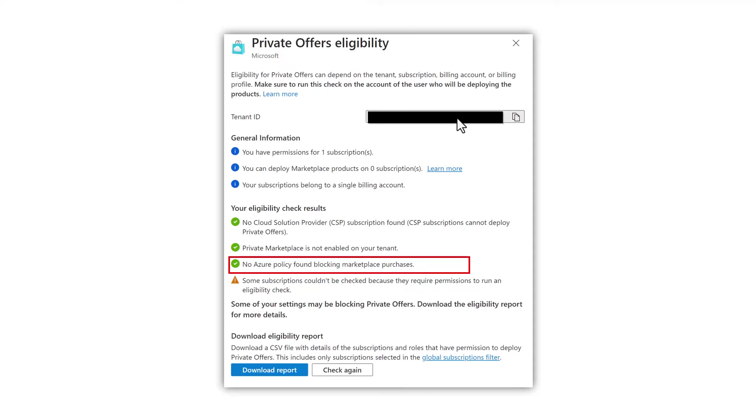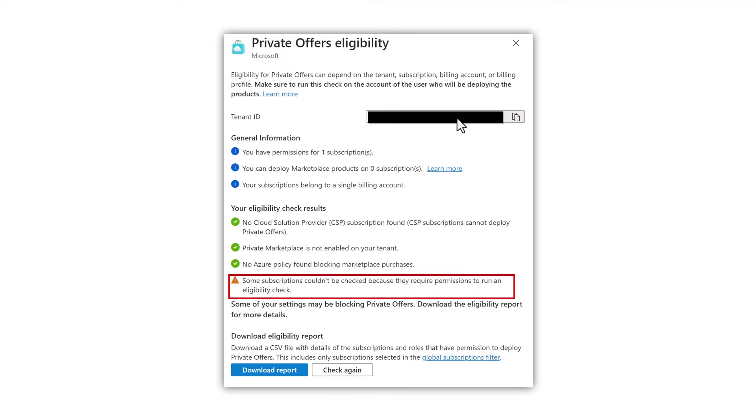If this is a warning to you instead of a green circle like this one, you're going to need to reach out to your Azure administrator and ask for an exception to policy. Lastly, we can see that there's a warning triangle saying that I'm missing permissions required to run the eligibility check.